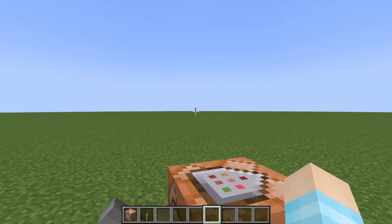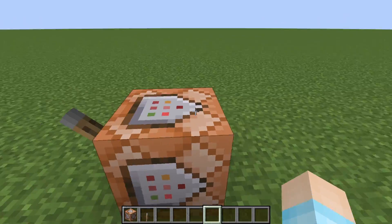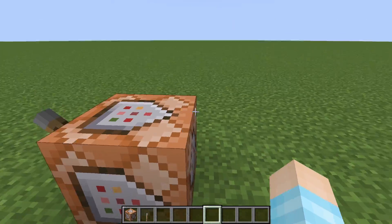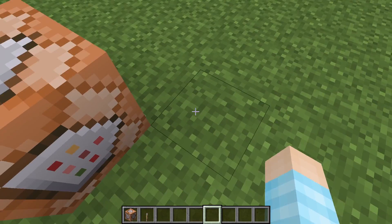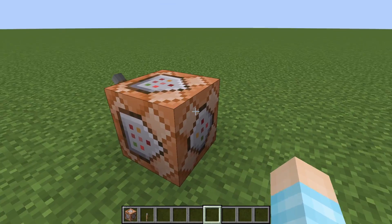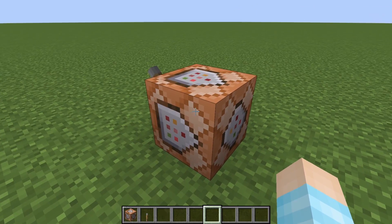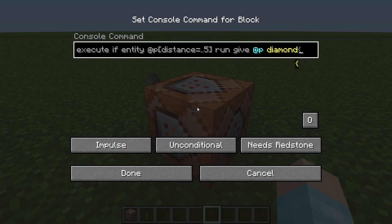So if you guys do some real-life programming with Java, Python, or whatever, you have if and else statements — I'm pretty sure you guys know that. So here's an if statement example: execute if entity player is up to five blocks away from the command block, you give them diamonds.